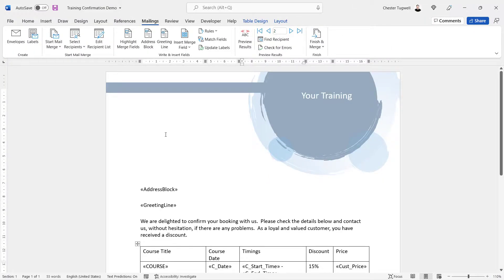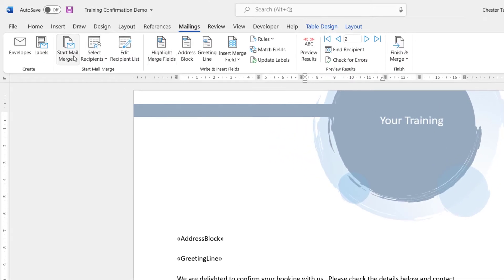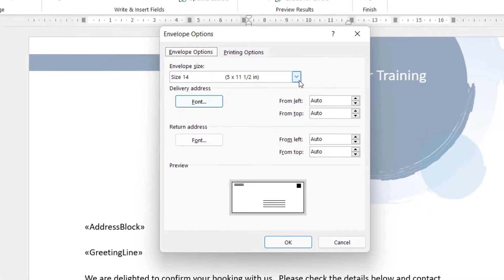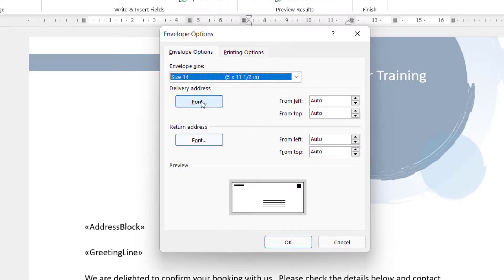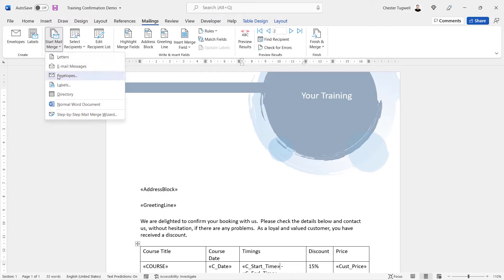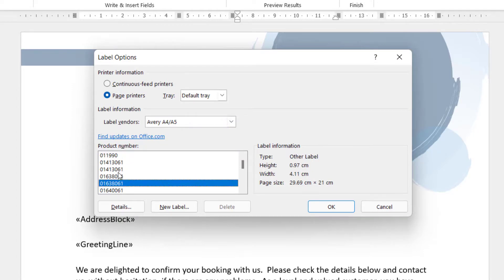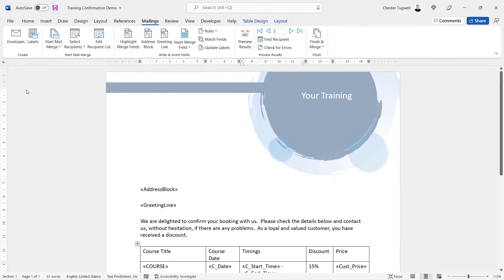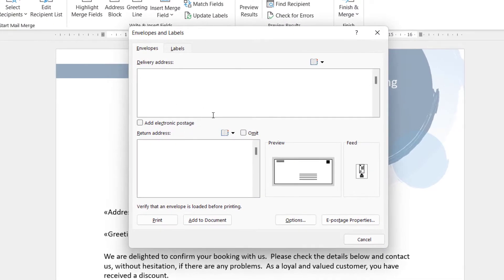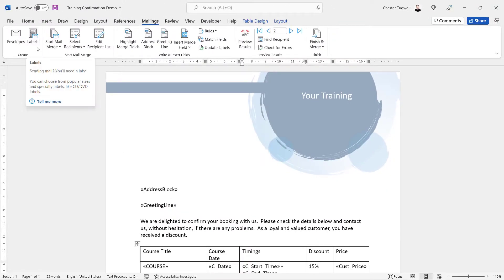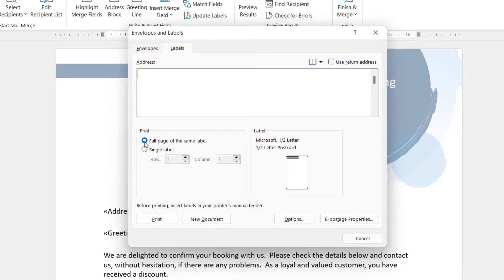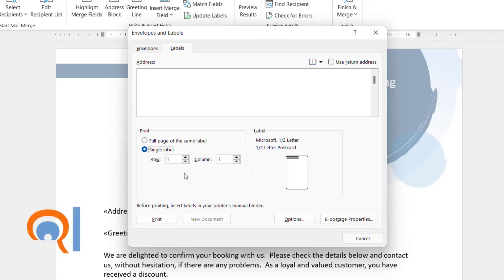As well as letters and emails, you can also mail merge to envelopes and labels. For envelopes, go to Mailings, Start Mail Merge, Envelopes, and choose the envelope size and fonts for delivery and return addresses. For labels, go to Labels, choose your label vendor and product number — you'll find the product number on the label box. If printing a single envelope, click the Envelopes button and enter a delivery and return address. For a single label, click the Labels button, type in an address, and choose to print a full page of the same label or a single label, specifying the row and column for partially used sheets.